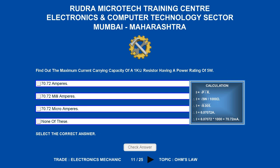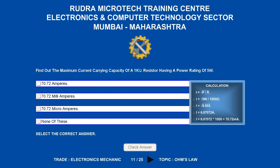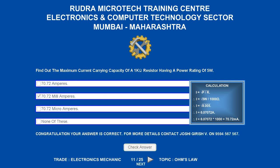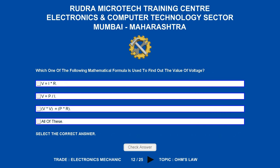Find out the maximum current carrying capacity of a 1 kilo-ohm resistor having a power rating of 5 watts. Options are A) 70.72 amperes; B) 70.72 milliamperes; C) 70.72 microamperes; D) none of these. The correct answer is 70.72 milliamperes.